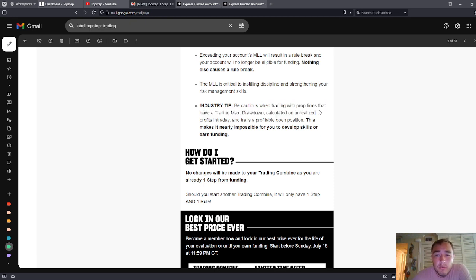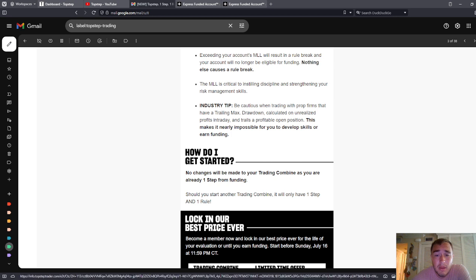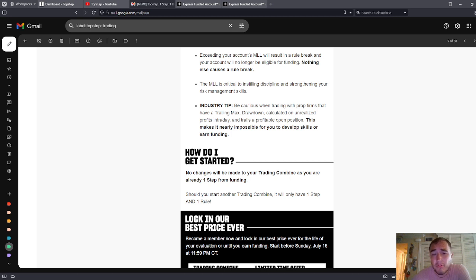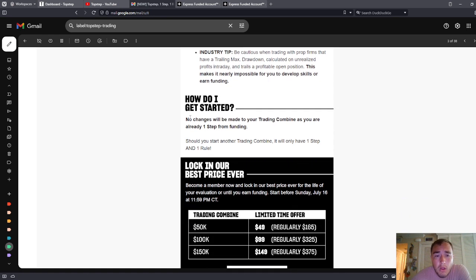Be cautious when trading with prop firms that have a trailing max drawdown calculated on intraday and trails a profitable open position. This makes it nearly impossible for you to develop skills or earn funding. That's true. I don't care if this is coming from a rival company. It's absolutely true. And you're talking to somebody who's sincerely trying to day trade.